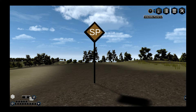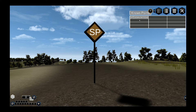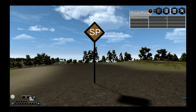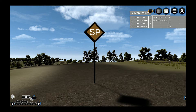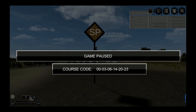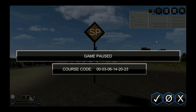When viewing the known points, clicking on the start point will automatically return you to the course start point. The given points will be your points to locate. The pause menu allows you to retrieve your course code, complete the course, or exit the game.